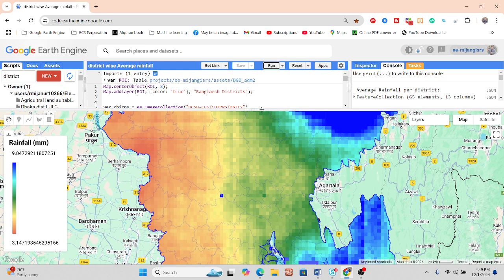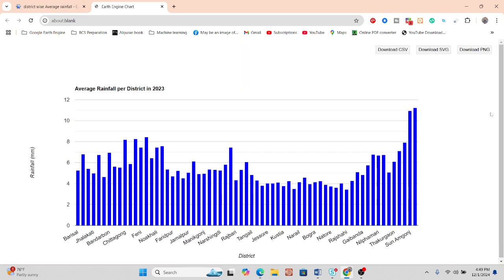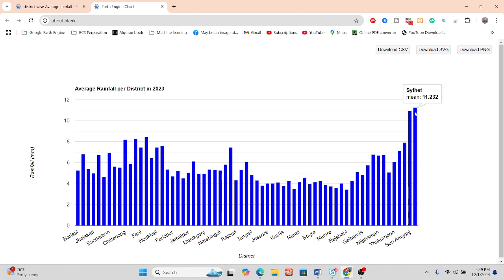Suppose in your country there are total districts or any kind of sub-districts, and you want to calculate for a specific boundary what the average rainfall is. You can create this type of chart, which shows rainfall in millimeters for the year 2023. We calculated each district's average rainfall for a specific time period.